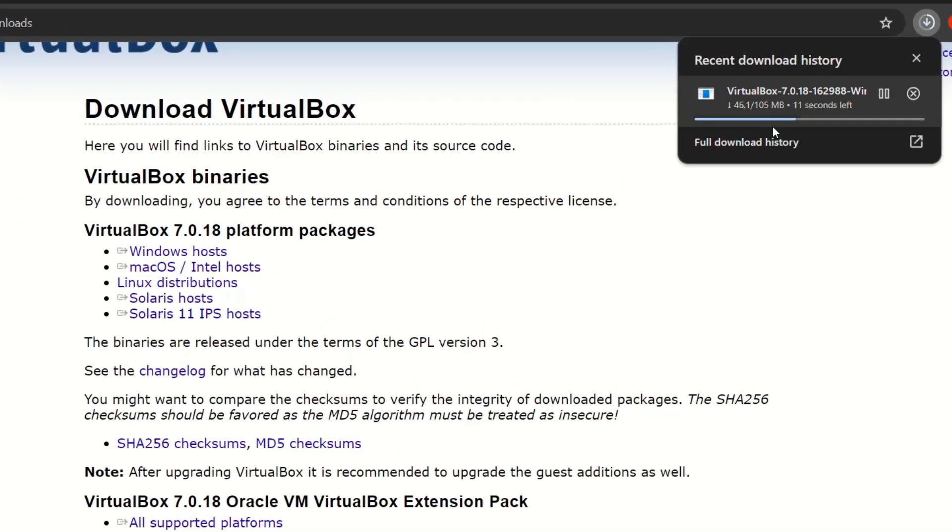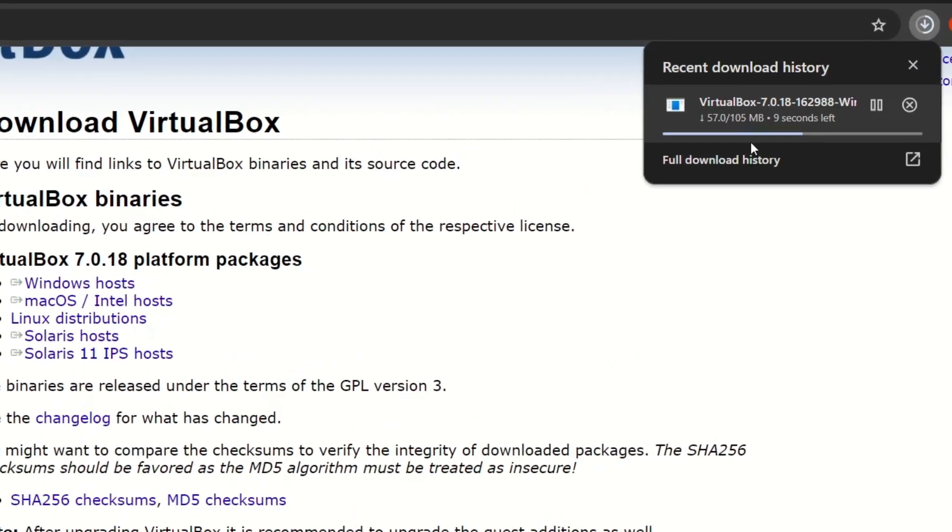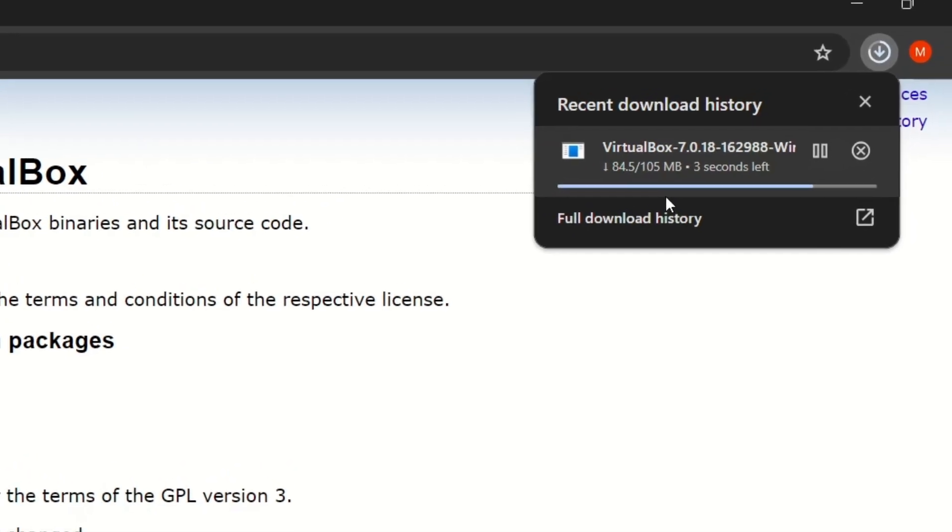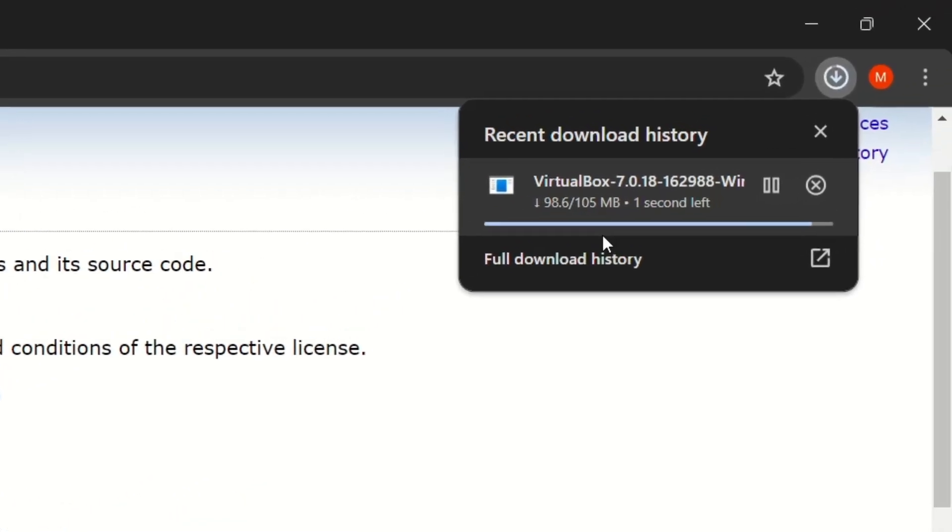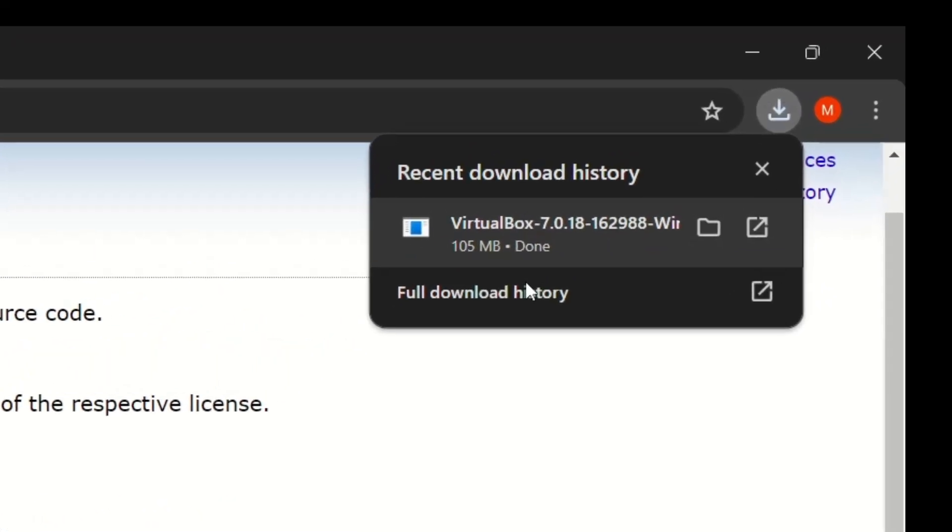Just wait for that to download. 16, 14, 12, 11, 10, 9, 8, 7, 6, 5, 4, 3. Okay, it's finished.